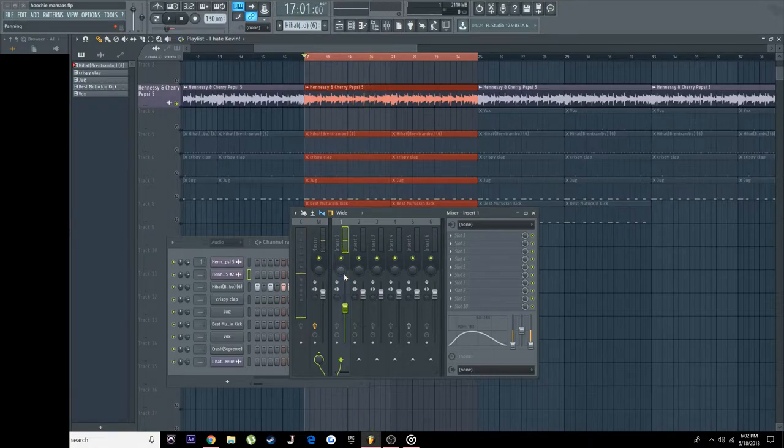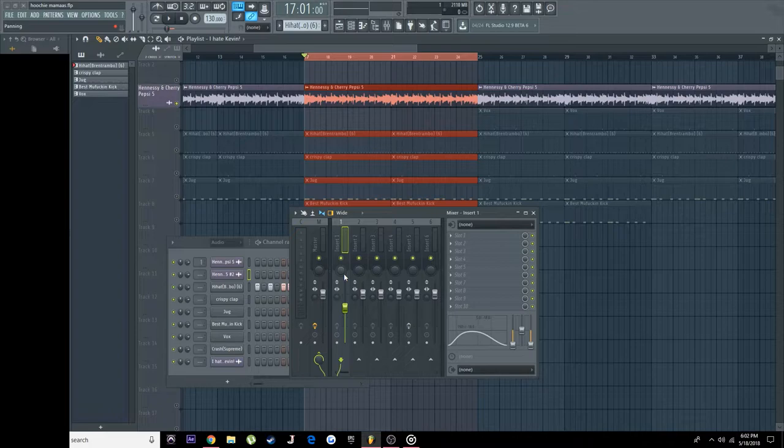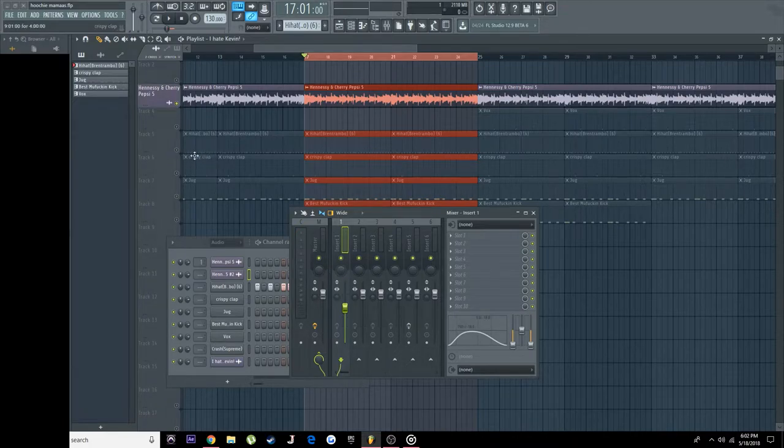And there we go. We're pretty much halfway there, well ninety percent there to be honest with you. And we're just going to turn on all of our drums.